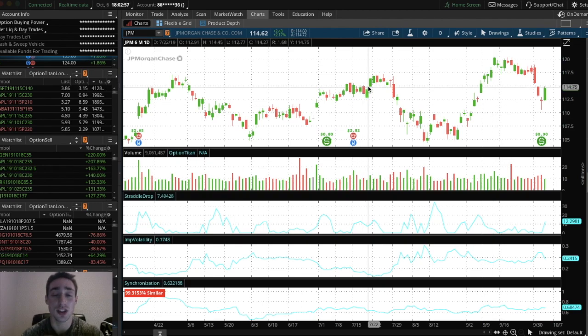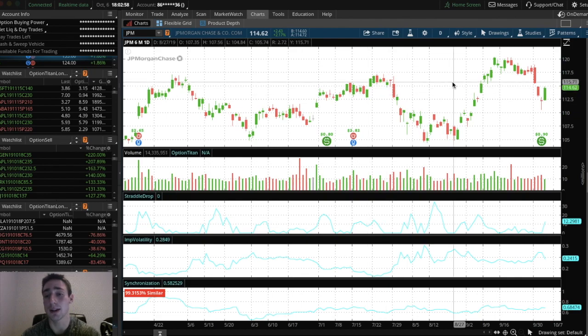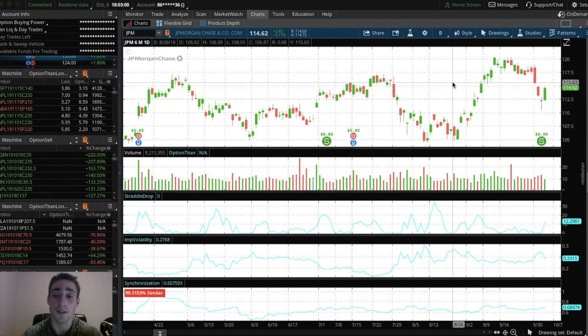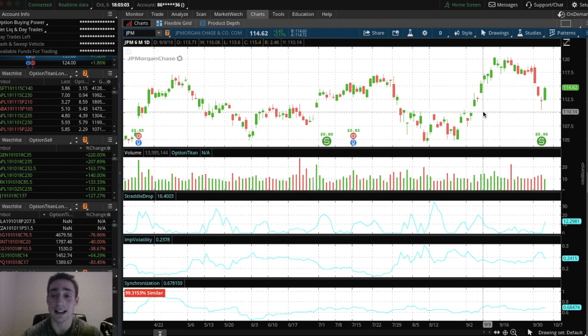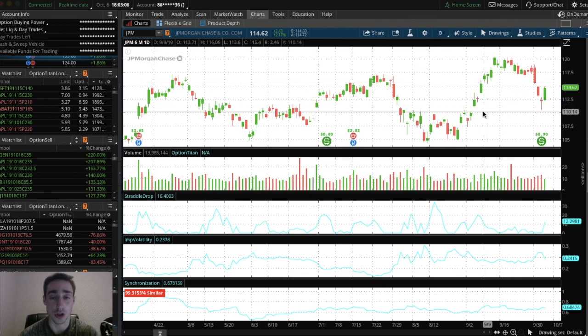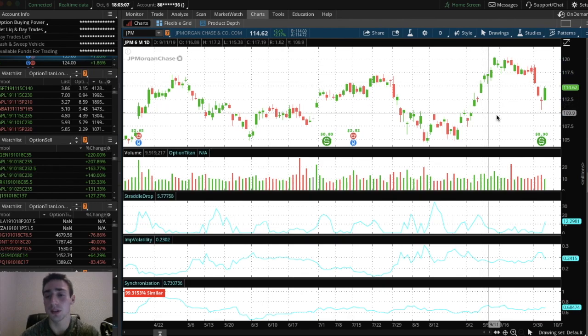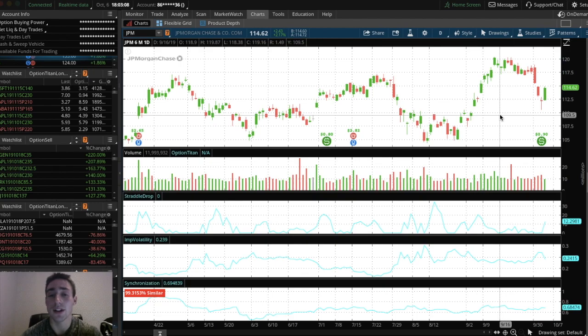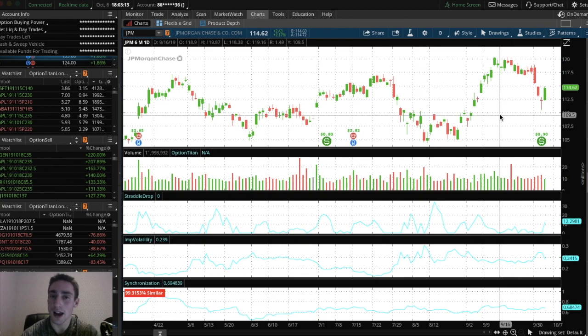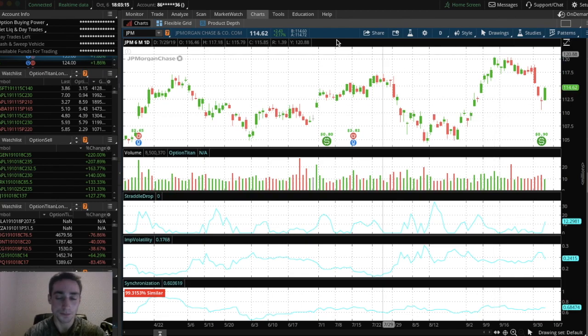So this is Thinkorswim by TD Ameritrade. To get this platform you have to log in to tdameritrade.com. You're going to see an option at the top for trading platforms. Then you could have an option to download and install Thinkorswim. It's super easy. It takes like five minutes and you'll be good to go.